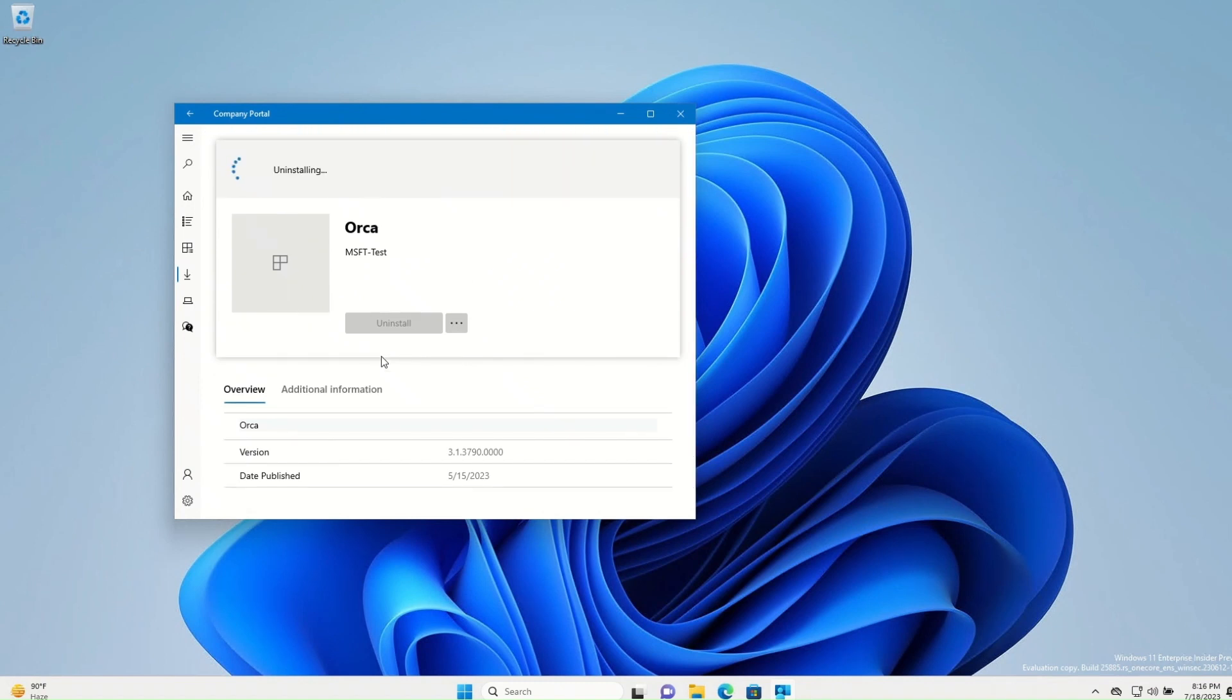This way users can manage their self-service apps and easily remove apps when they no longer need them.